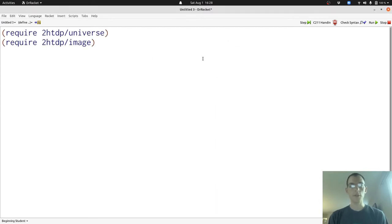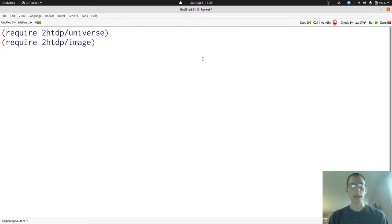I've started with a require statement for the universe library and the image library, which will allow us to use Big Bang and also create images.